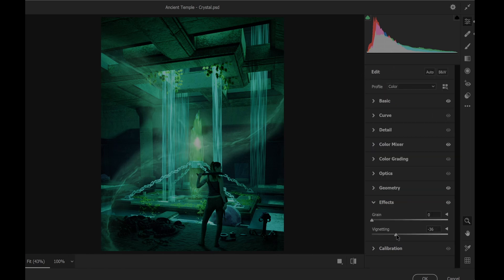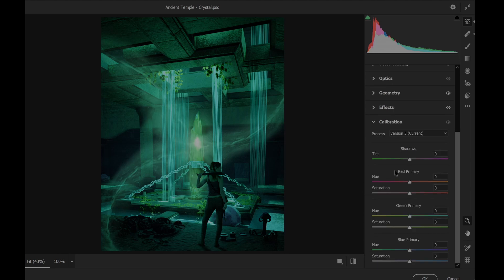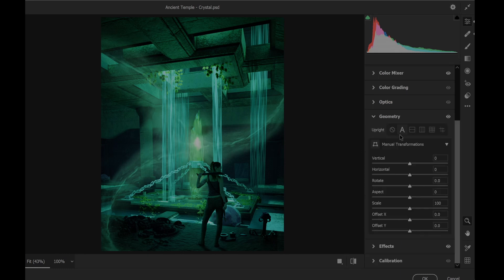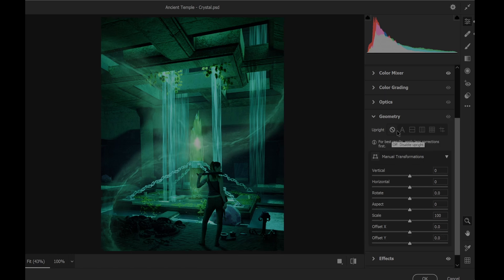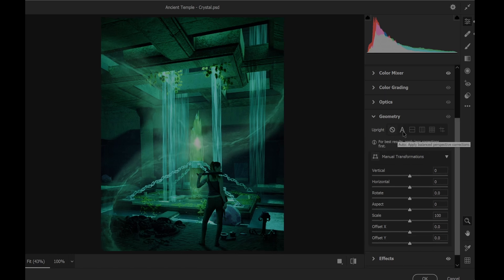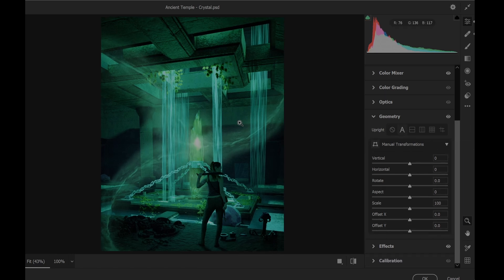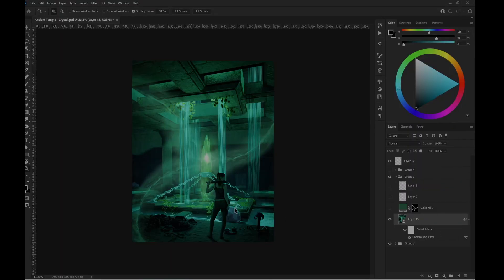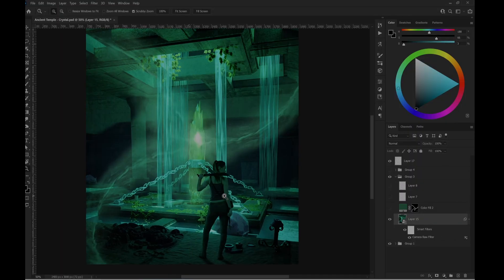And I applied the vignette. And also if I'm not wrong, I applied balance perspective, so just a simple rotation. That's for the settings. I hope it's not too fast.